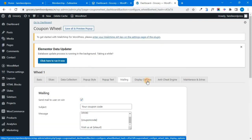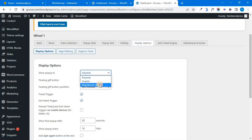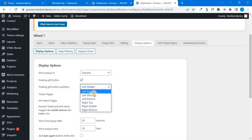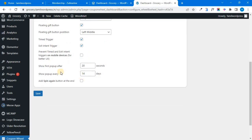There are display options. When you want to show a popup, you can show it to everyone, or only to guests or logged-in users. If you have a gift button, you can show it on the screen. You can set the position to left, middle, right, or pass. If you set a timer, the popup will show after 10 seconds — for example, once every 15 days.